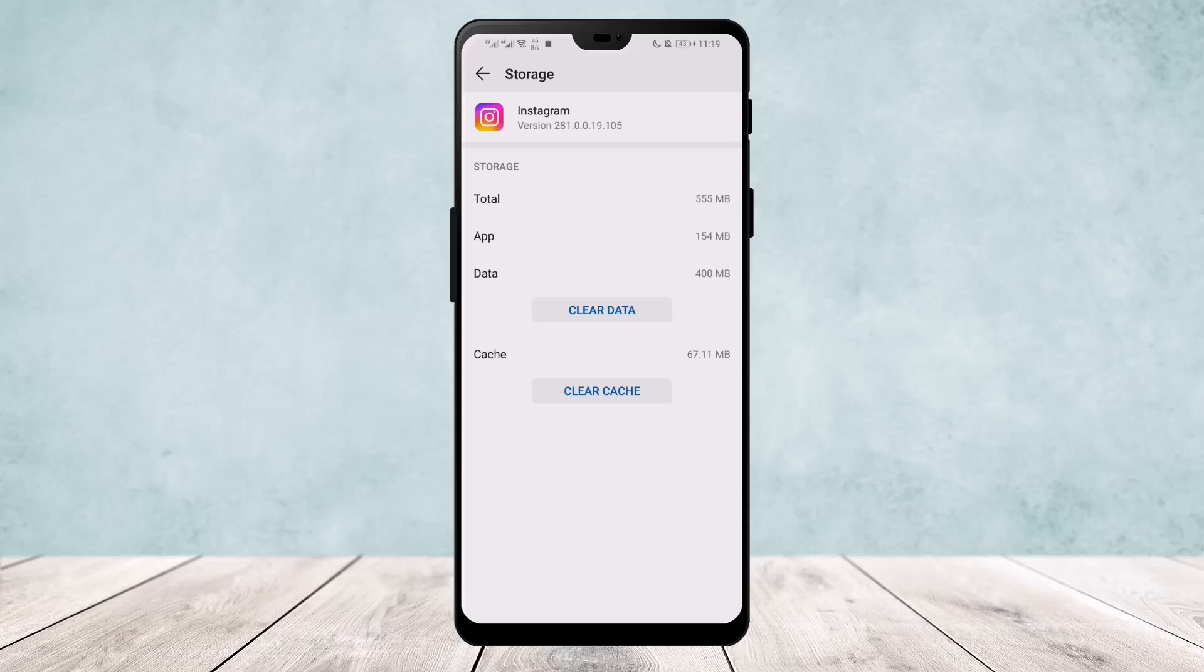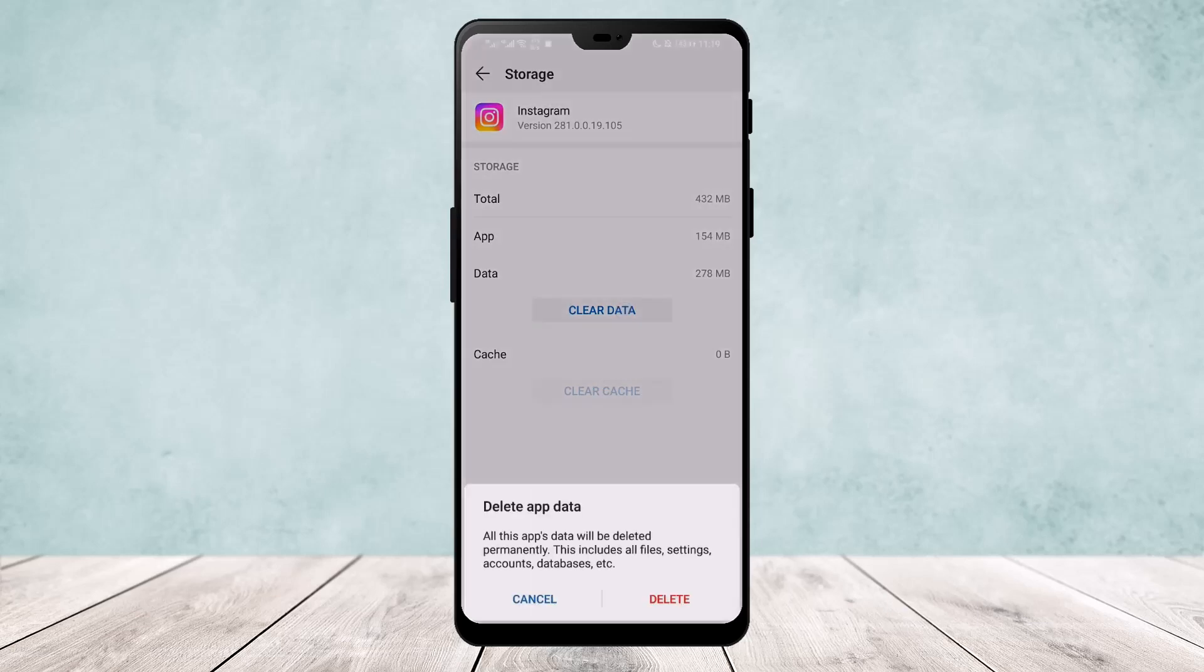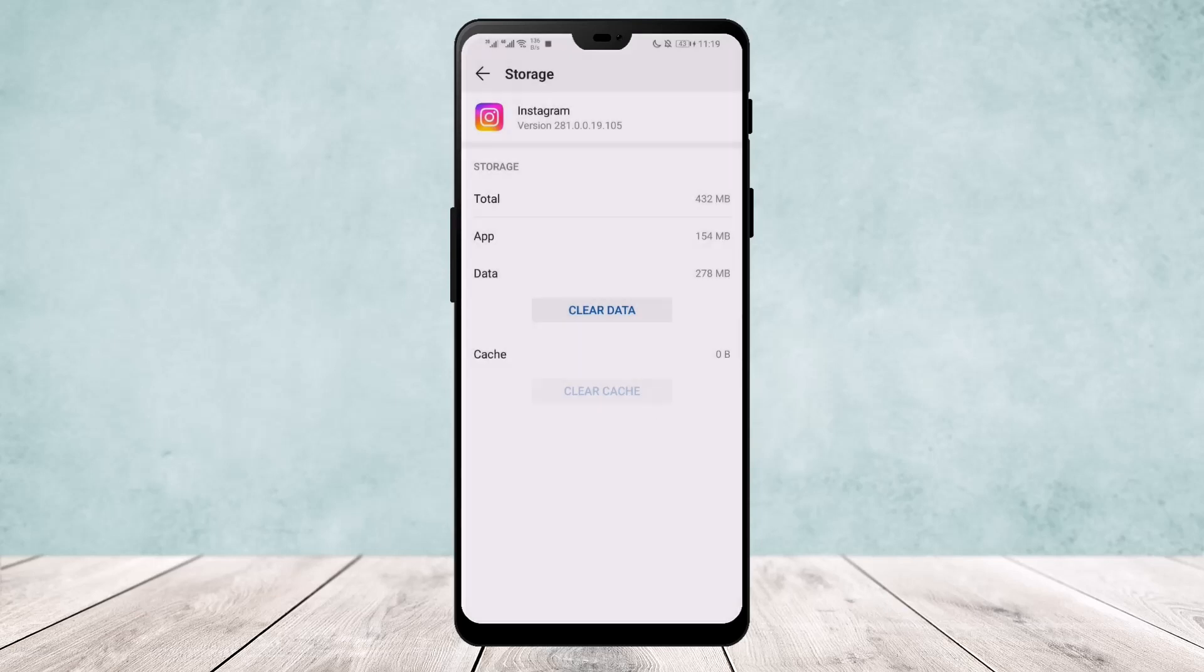Since this is an Android device, if you're on Android, tap on clear cache and clear it, then clear your data and confirm the deletion. Once you do this, head over to your Instagram app and re-login to your ID. This should fix your issue.